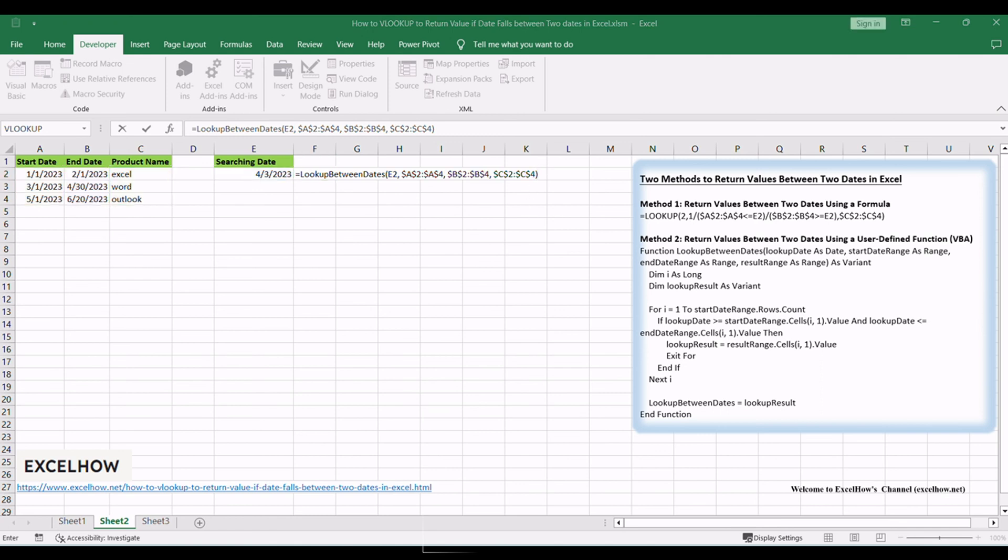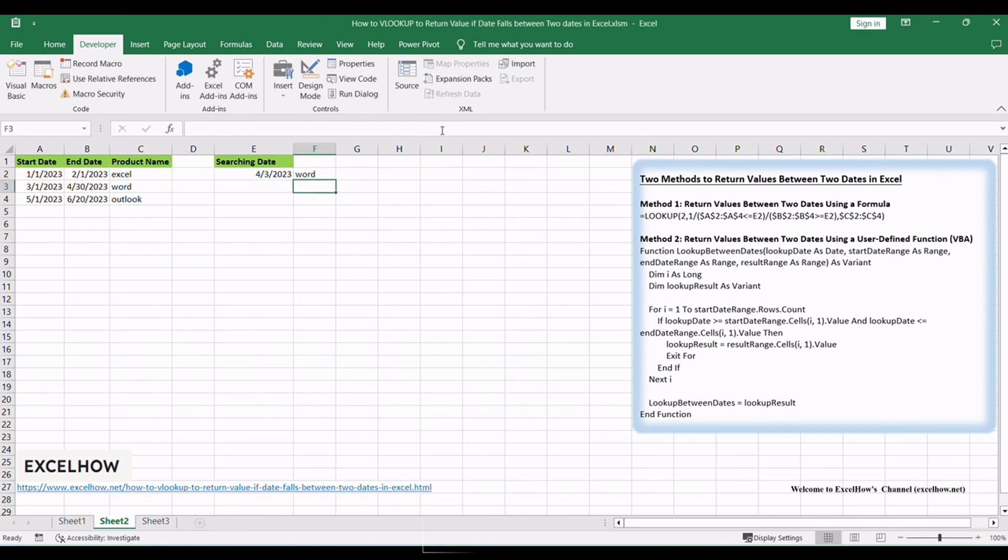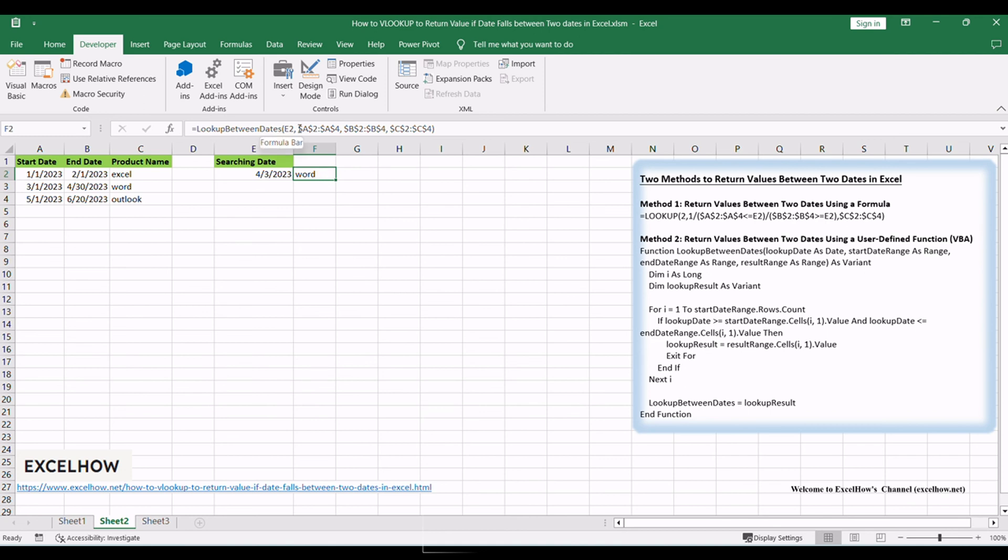The cell will now display the value corresponding to the date that falls between the two specified dates in the lookup range. With this user-defined function, you can efficiently perform the lookup function to return values when dates fall between two specific dates in Excel, streamlining your data analysis and decision-making. Thank you for watching.